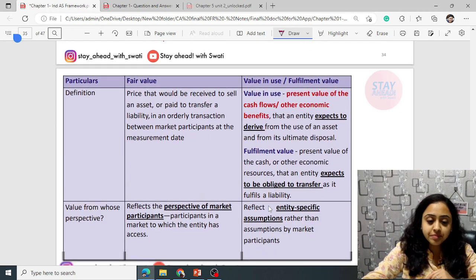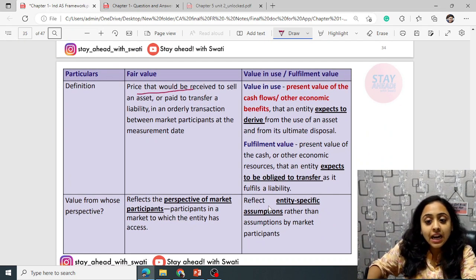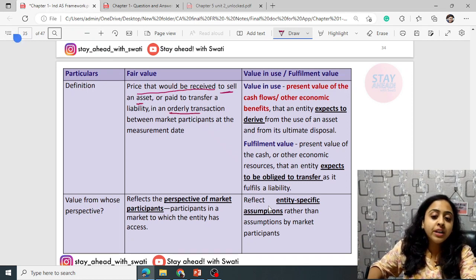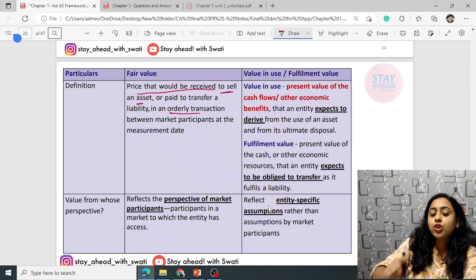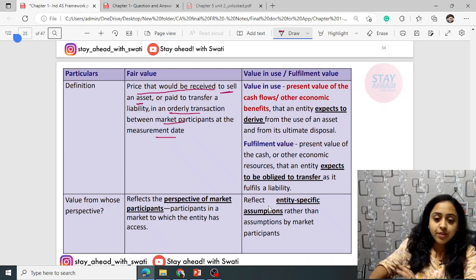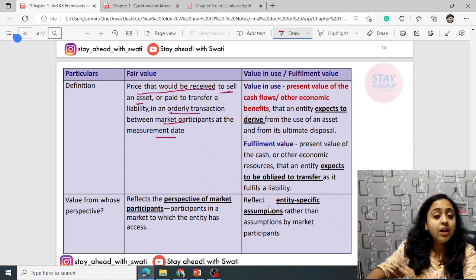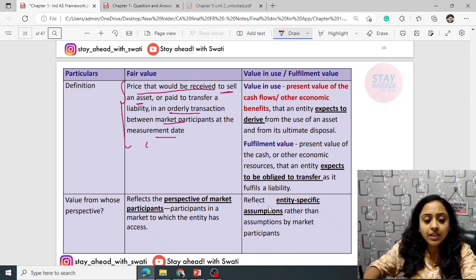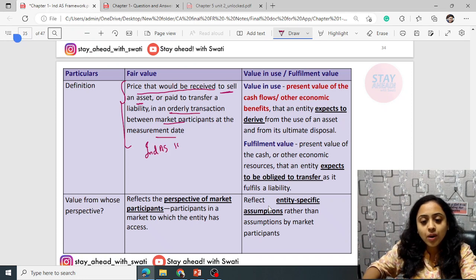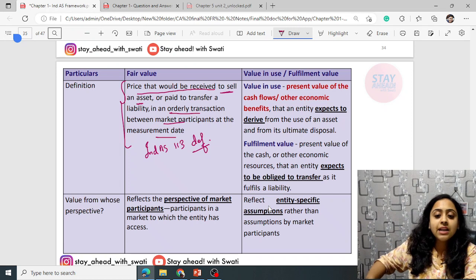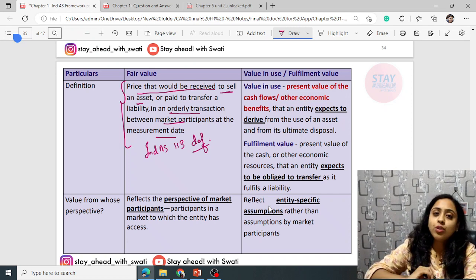Fair value is the price that would be received to sell an asset or paid to transfer a liability in an orderly transaction — not influenced by any external forces — between market participants at a measurement date. There is a separate standard Ind AS 113 where the same definition is given. Orderly transaction means no influence; market participants are those willing to buy or sell at market rate. The measurement date is the date on which it is being measured and recorded.